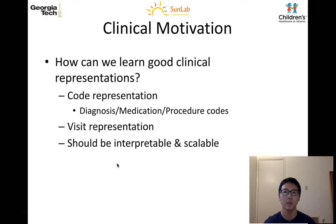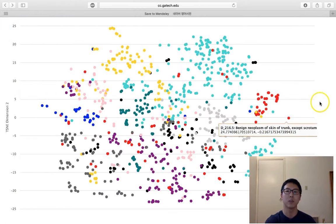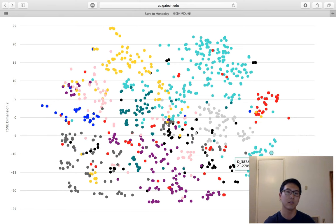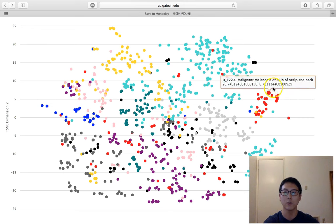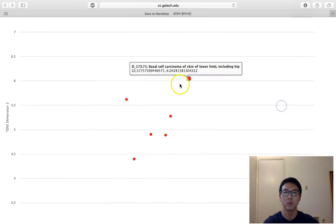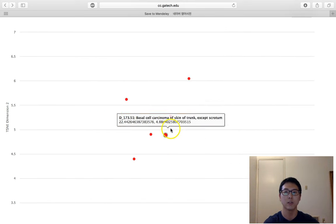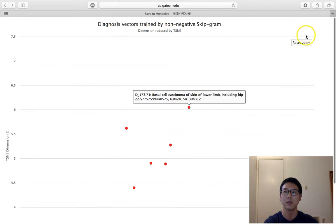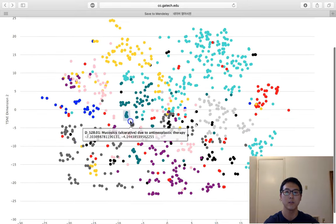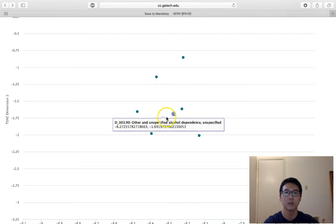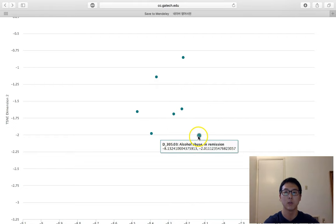To give you a sneak peek, what if we can learn code representations like this? This is a 2D scatterplot of the learned code representations, dimension reduced by T-SNE. If you look at the cluster over here, you can see that they are all related to skin cancer and carcinoma, and if you look at another cluster, you can see that they are alcohol problems.